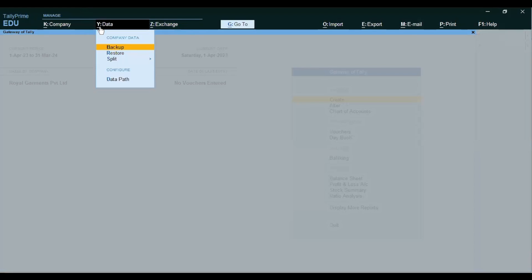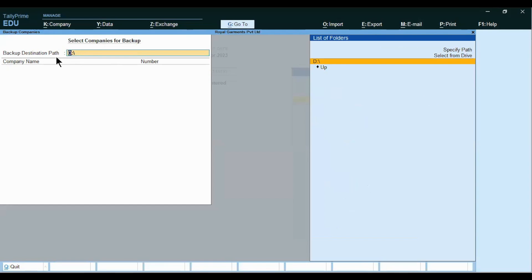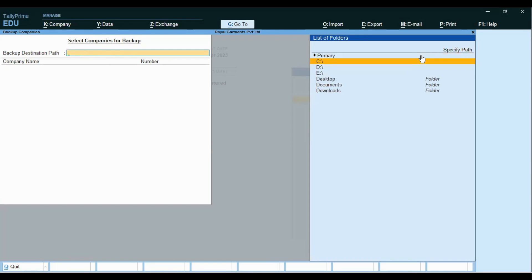Again click on Alt-Y, Data, Backup, Enter. There are two screens — on the left-hand side we see the 'Select Companies for Backup' option, and on the right-hand side we have the list of companies available for backup. Press Backspace to check the backup destination. As we have already set D Drive for the backup destination, it is showing D Drive here. If you want to change the destination path, you can also change it from here — select the drive from the right-hand side. I want it in D Drive, so Select, Enter, Enter.